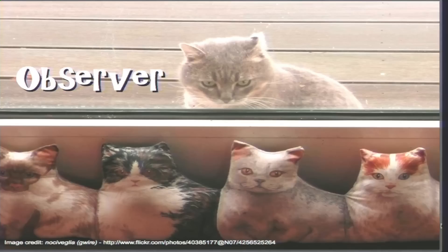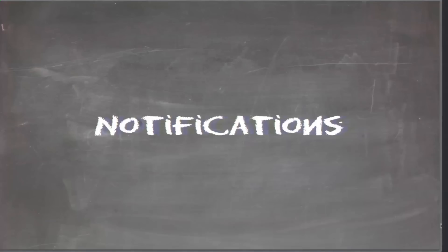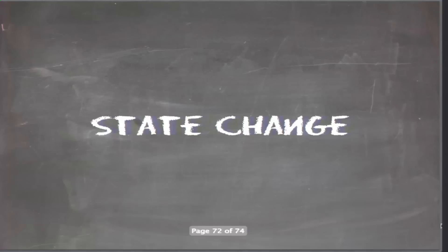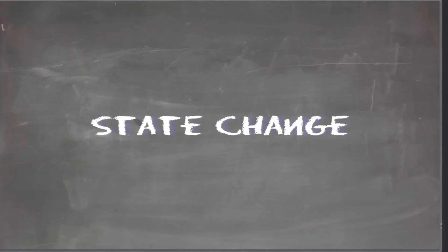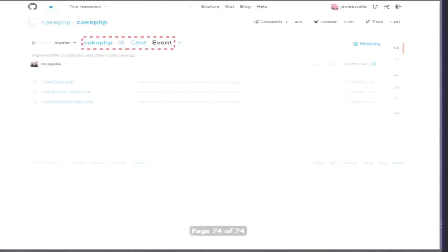Observer. The observer pattern is basically about notifications, messaging, and communicating state change. When I have an observer pattern, I have a standard way of communicating to another object that something has changed. In CakePHP 2, this is the event system — it's pretty cool and entirely built on the observer pattern. If you've worked with Node.js or any event-driven environment, you're going to be very familiar with this pattern.